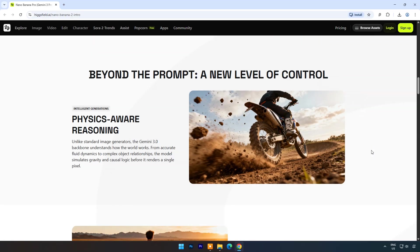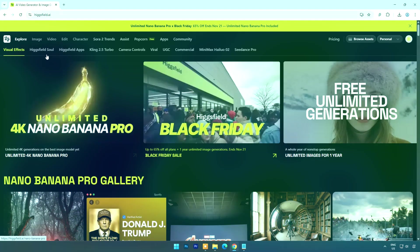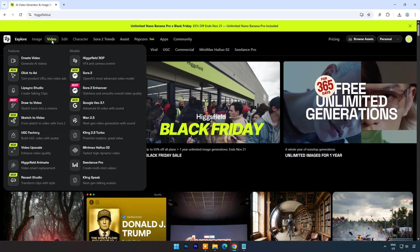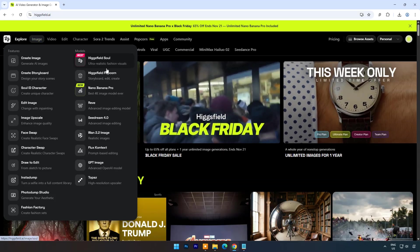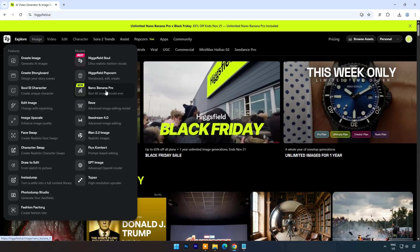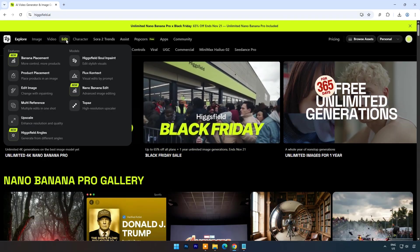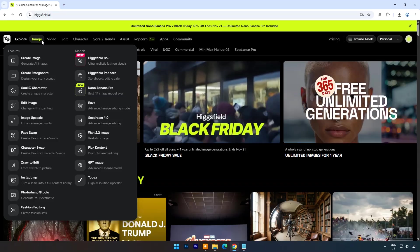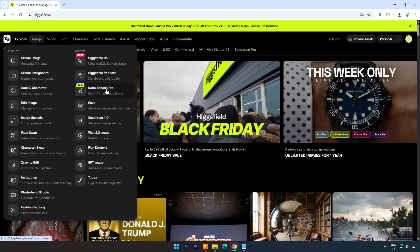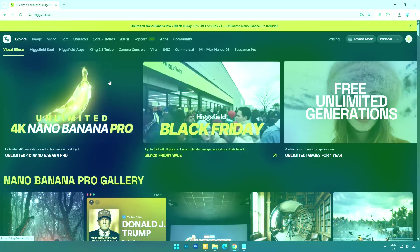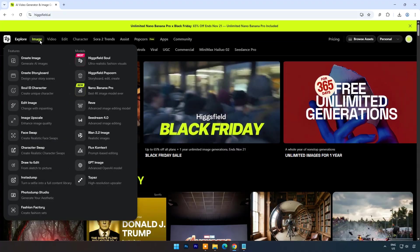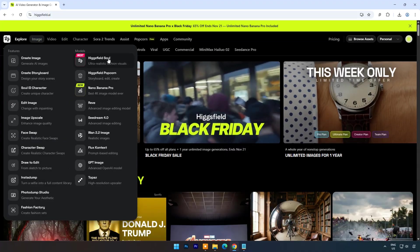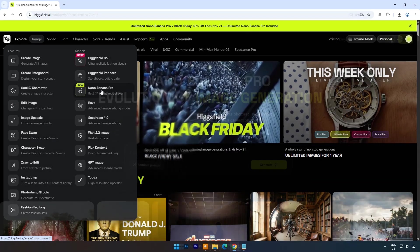To access Nano Banana Pro we will use HiggsField AI. HiggsField AI is one of the fastest-growing Gen AI video platforms, with tens of millions of monthly users, new features dropping almost daily, and creators consistently going viral with this. It's a big hub for graphical uses of AI tools.